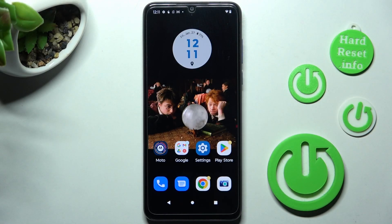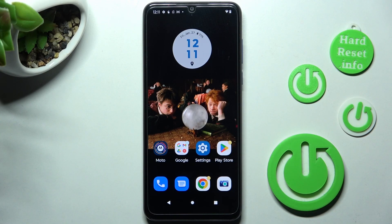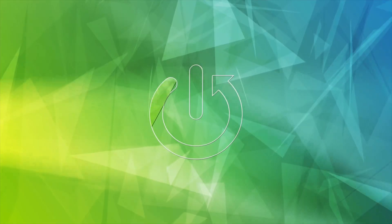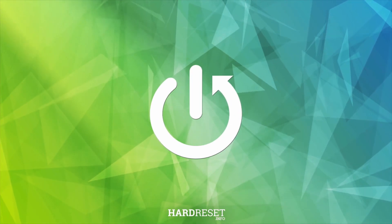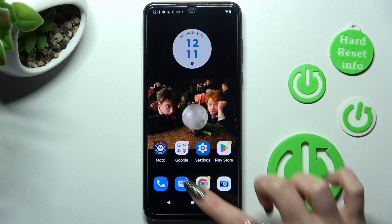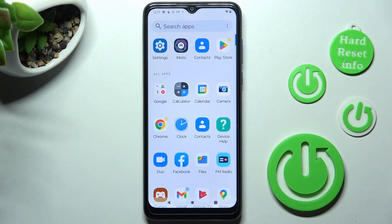In front of me is the Motorola Moto G Pure, and today I would like to show you how you can add an event to the calendar on this Motorola. First of all, you need to locate and open the Calendar app.